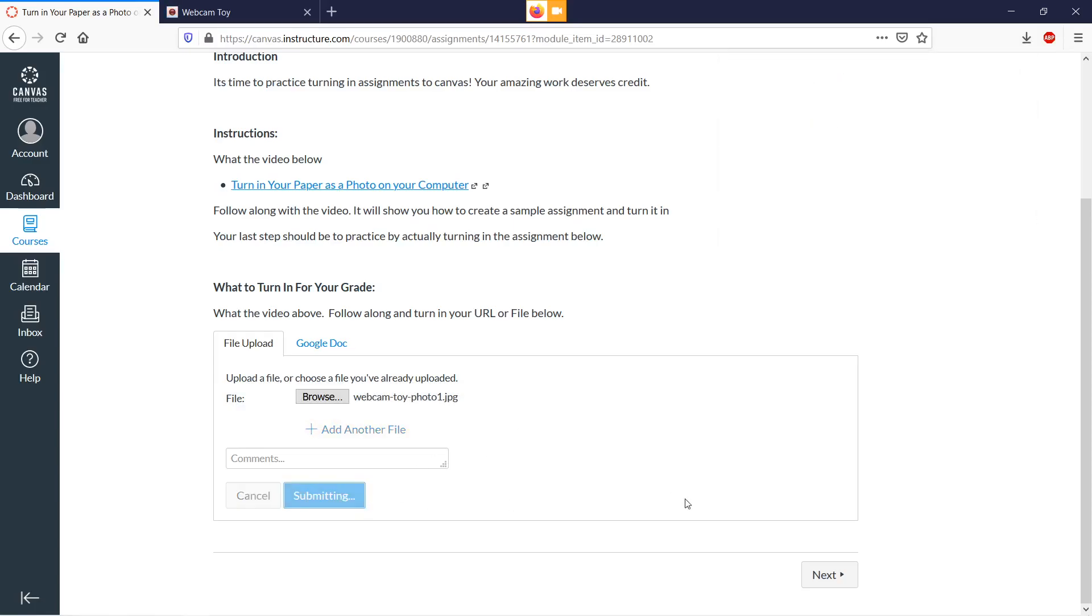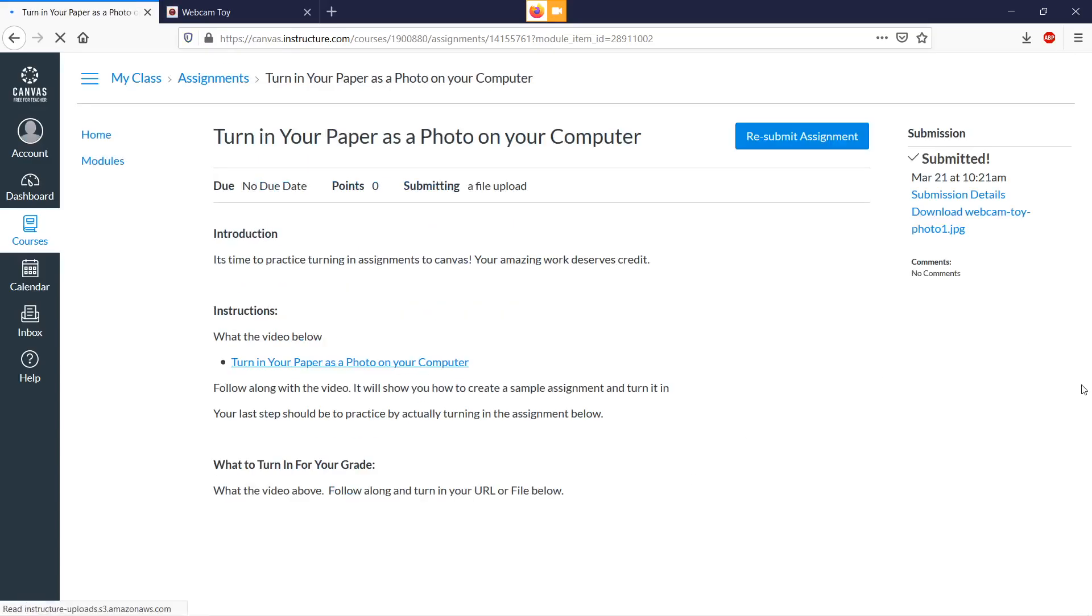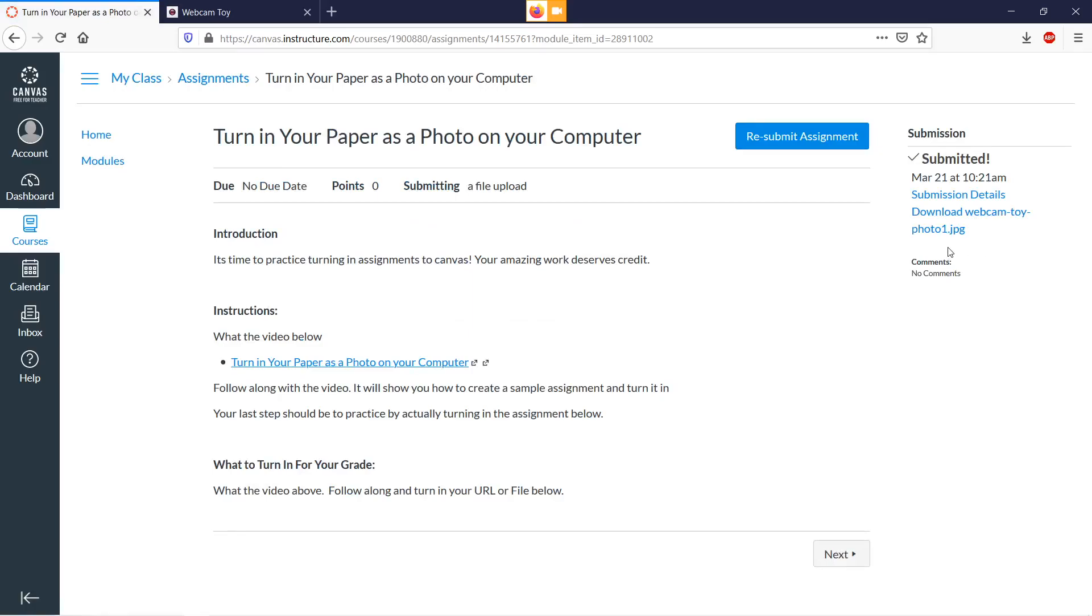It uploads and done. Then to double check, you've turned it in. You see the green check mark.